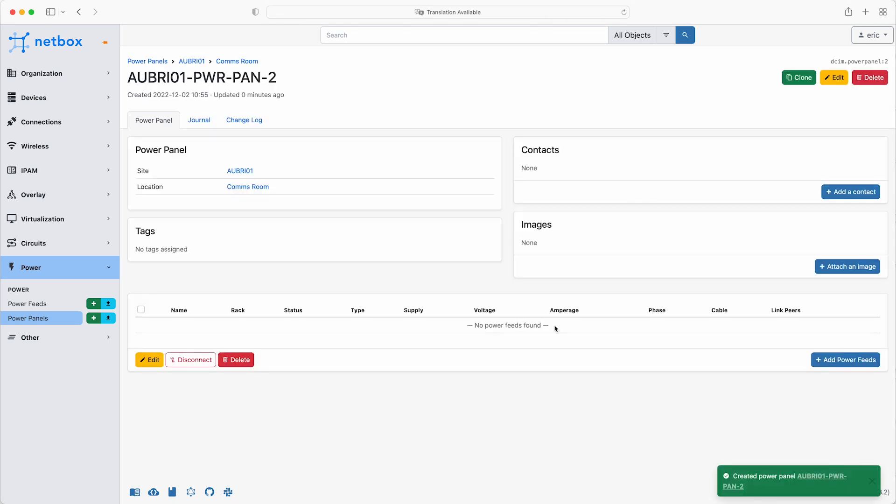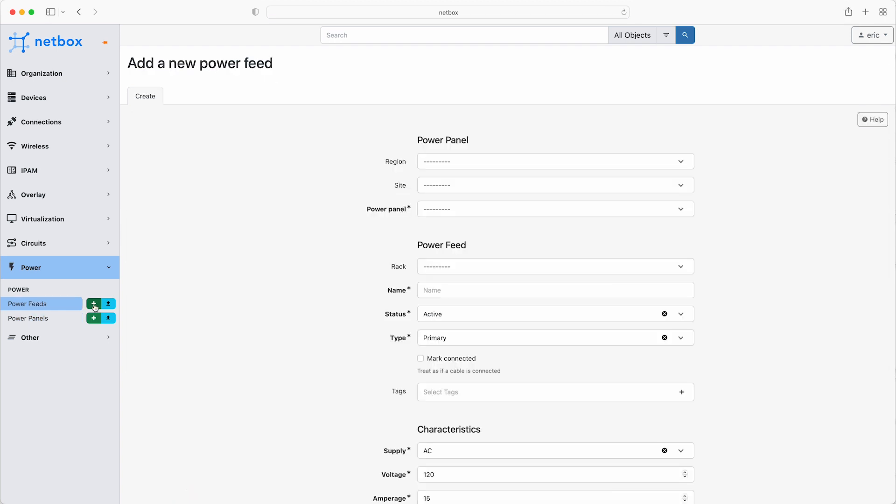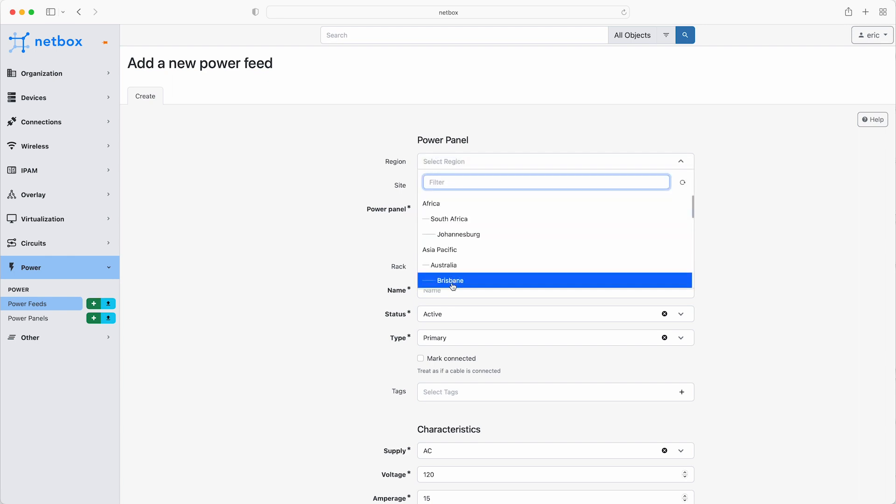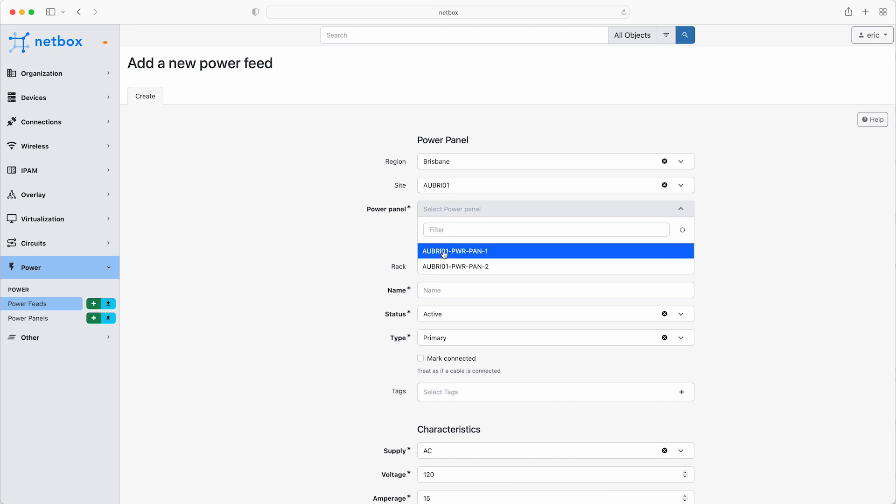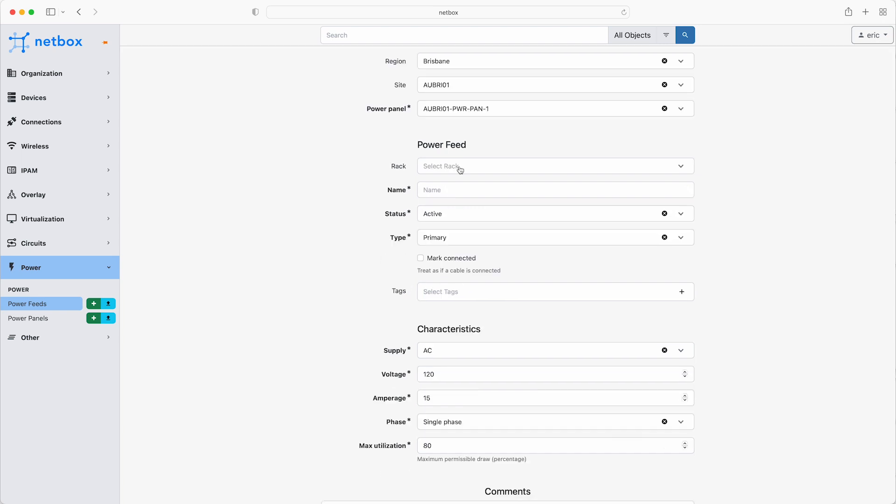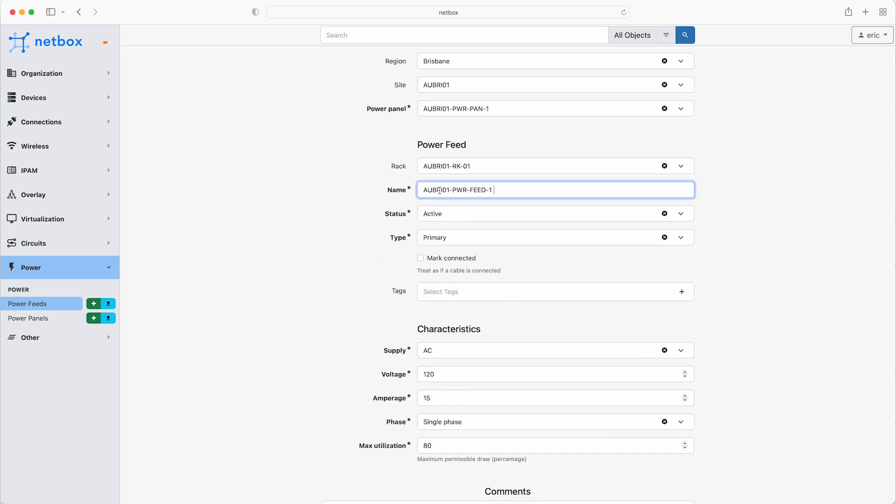Next, create the primary and secondary power feeds that will come off the power panels. So click on the plus next to power feeds, select the region and the site, and then the power panel. In this case, it's panel 1. Moving down to the power feed section, select the rack, and then add the name of feed 1.